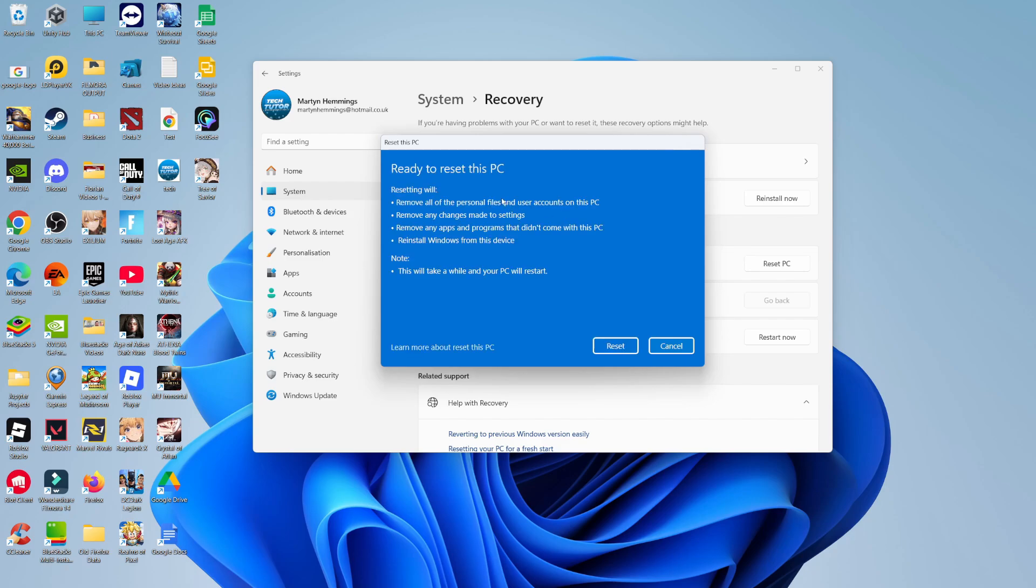At this point you'll get a pop-up window saying that resetting will remove all personal files and user accounts on the PC, remove any changes made to settings, and remove any apps and programs that did not come with this PC. It's also going to reinstall Windows from this device, so you'll be reinstalling a clean, fresh, brand new version of Windows. It'll take it back to as if you just brought it from the shop.